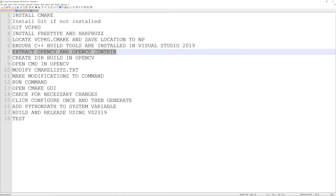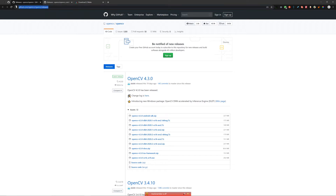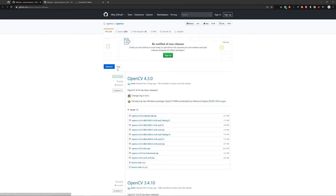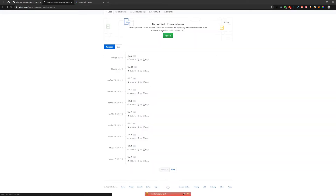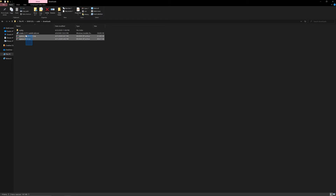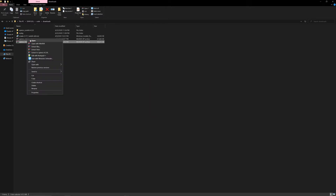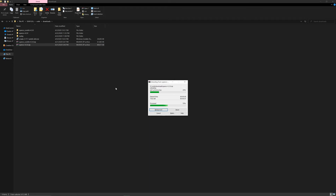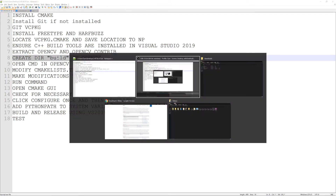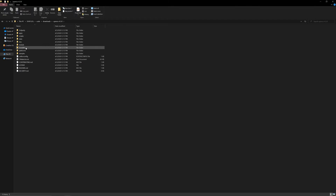The next step is to extract OpenCV and OpenCV contrib, which contains the FreeType installation modules. First, download them from GitHub — the sources for both of them. Do not download the SDKs or binaries for either. In the case of contrib, there exists only the source, so there's no confusion. Once you have both files, extract them in the same downloads directory. Once the extraction is done, create a build directory inside the OpenCV folder — not in the contrib folder.